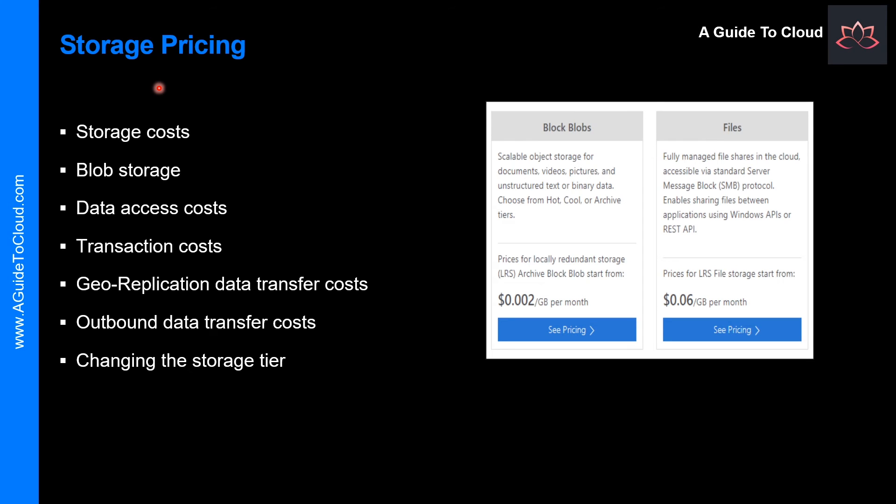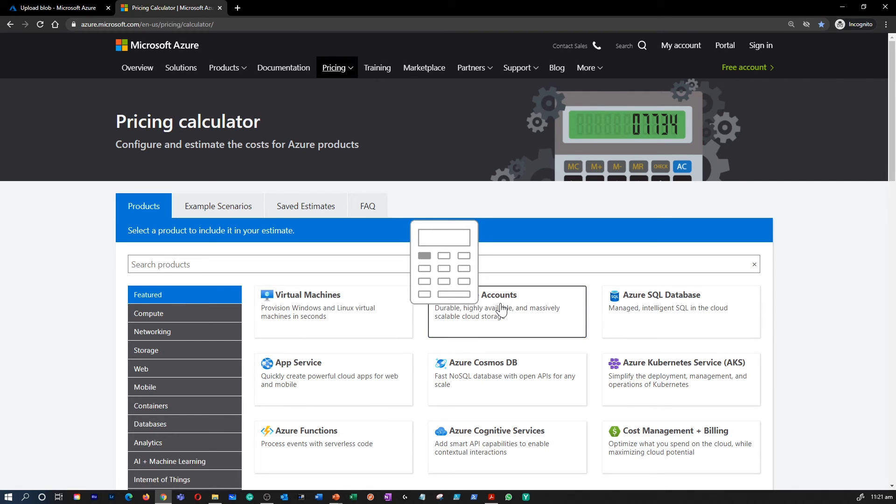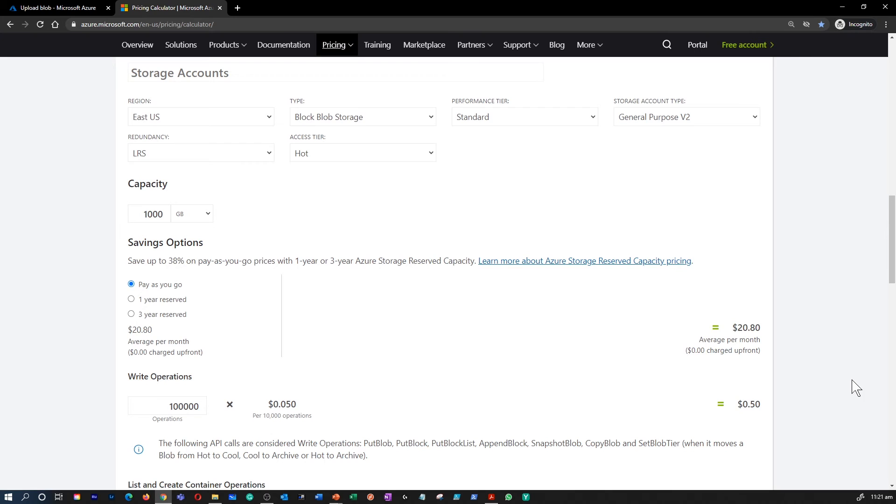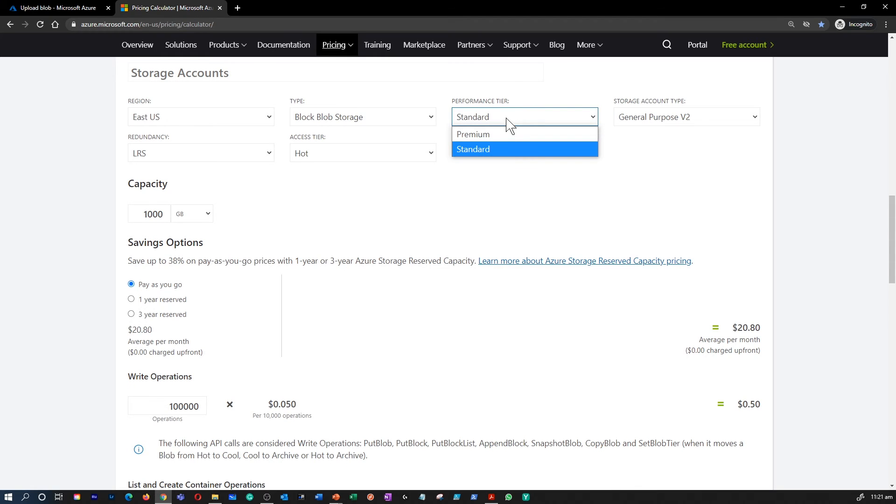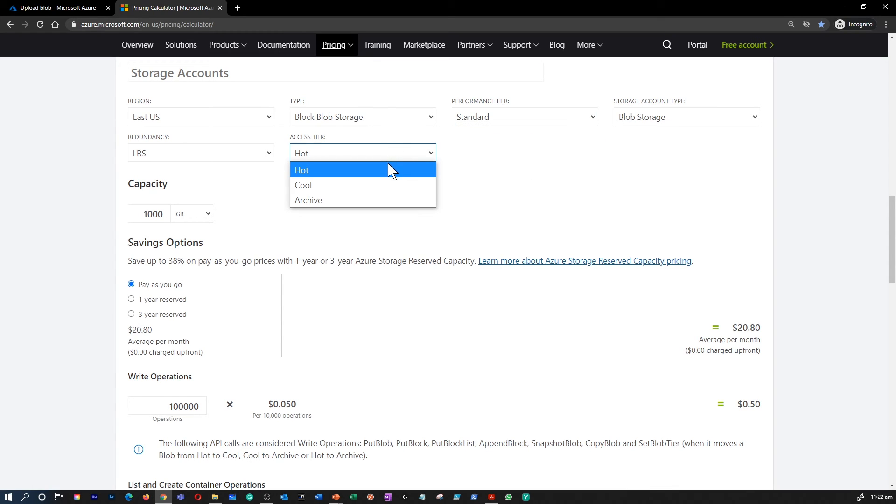Let's understand the Blob Storage pricing before we move into the next topic. All storage accounts use a pricing model for Blob Storage based on their tier of each blob. When using a storage account, the following billing considerations apply. In addition to the amount of data stored, the cost of storing data varies depending on the storage tier. The per gigabyte cost decreases as the tier gets cooler.